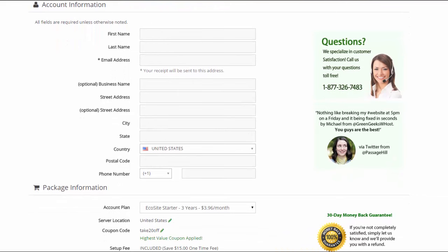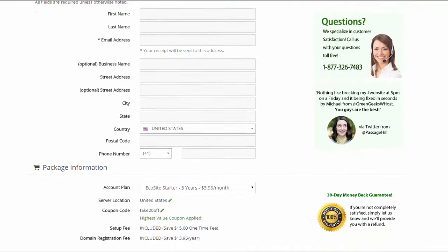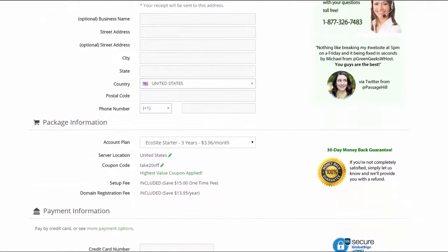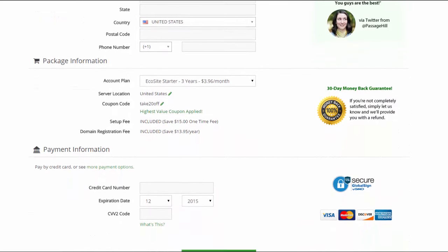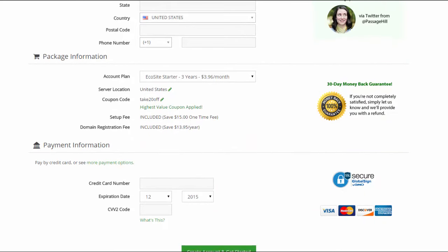All the fields are required unless otherwise noted and you're going to scroll down and you come down here to the package information. Okay so you're going to see a choice of account plans here.